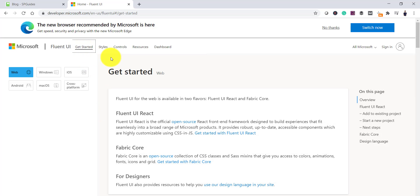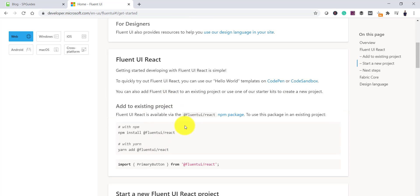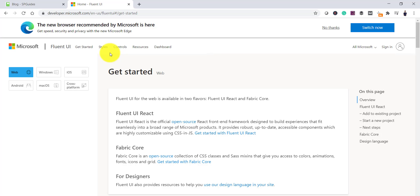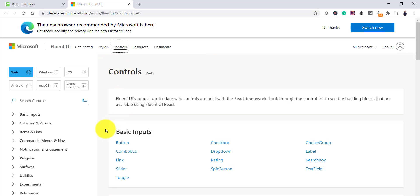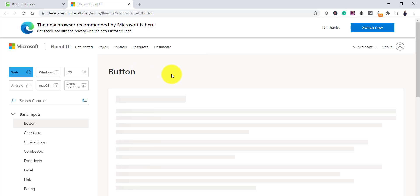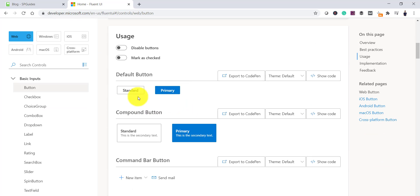On the Fluent UI site, if you go to 'Get Started' you will find the reference for how to start. The command to install is: 'npm install @fluentui/react'. This is what we are going to use. If you have an existing application, you can directly run this command. There are also various controls you can use — for example, if you click the Controls tab, you can see buttons including a standard button and a primary button.